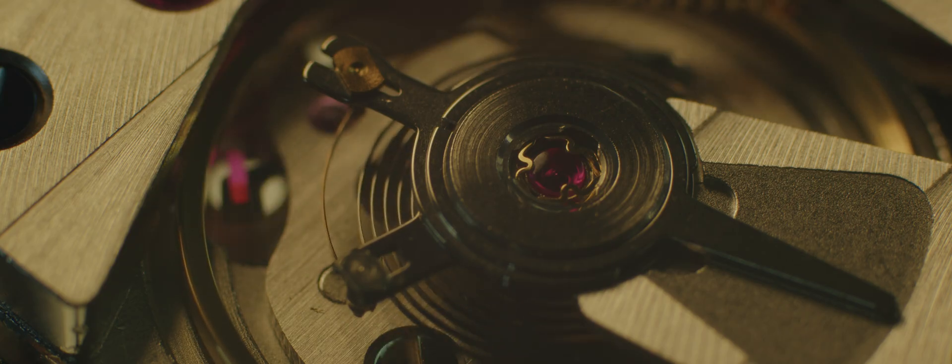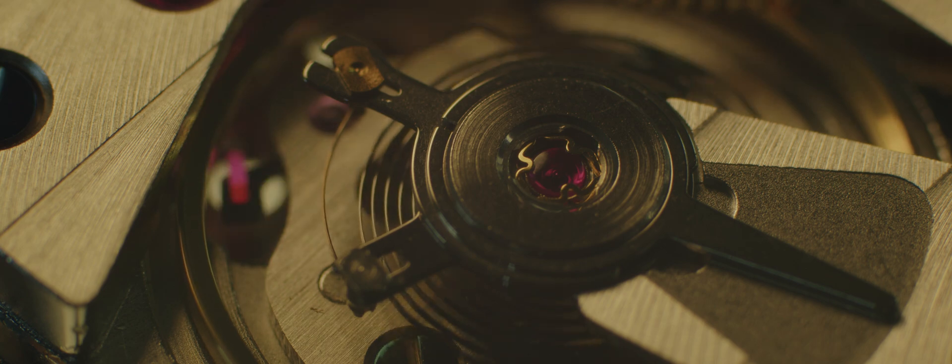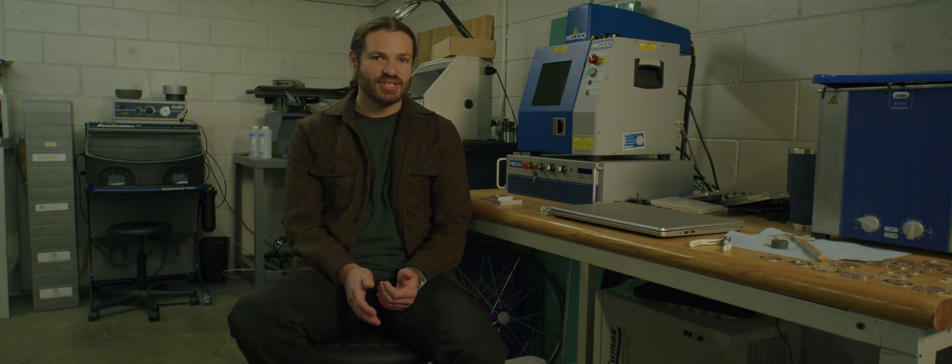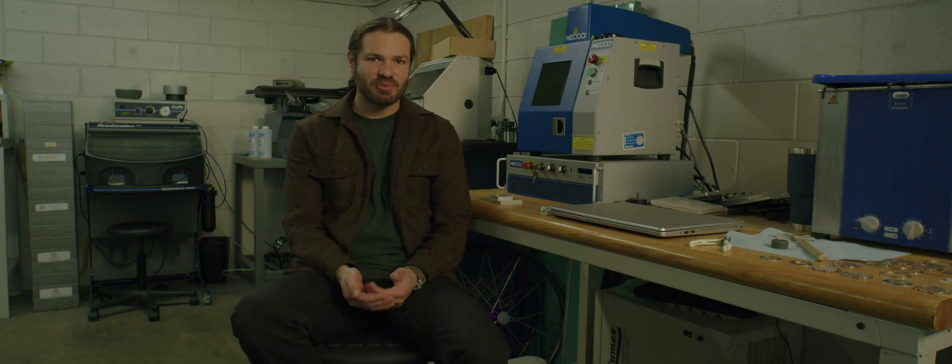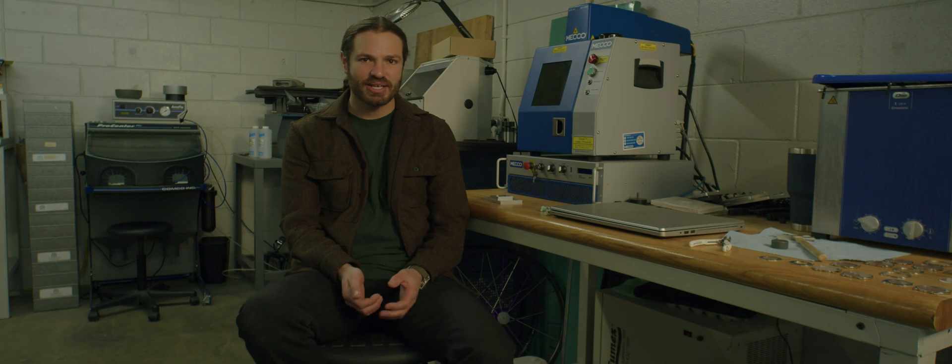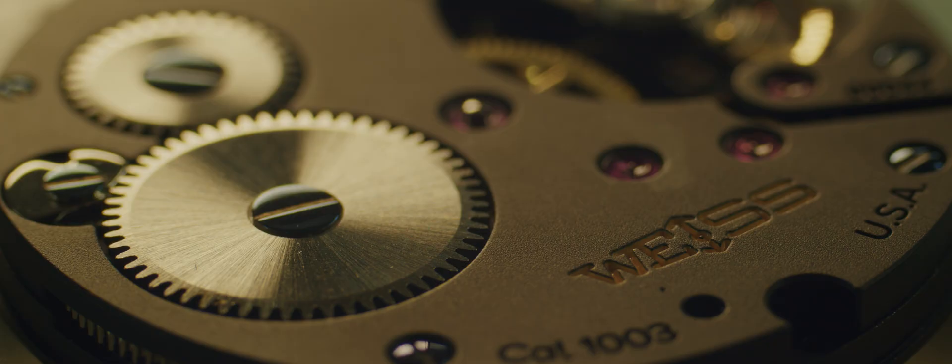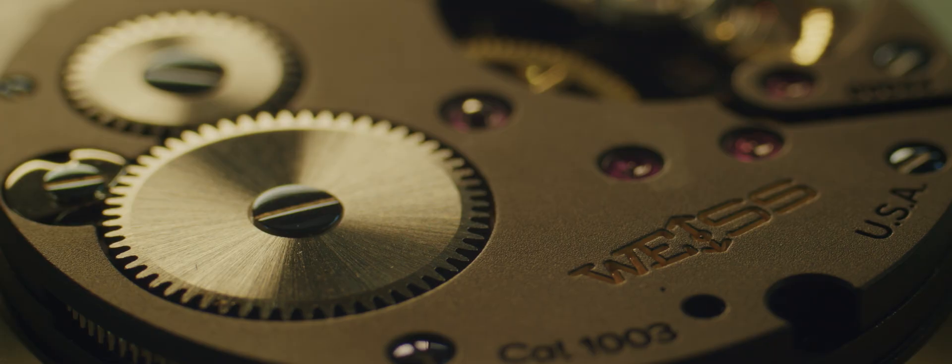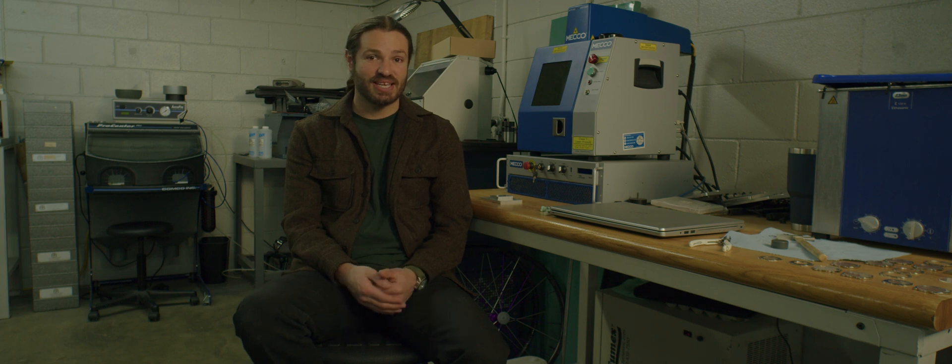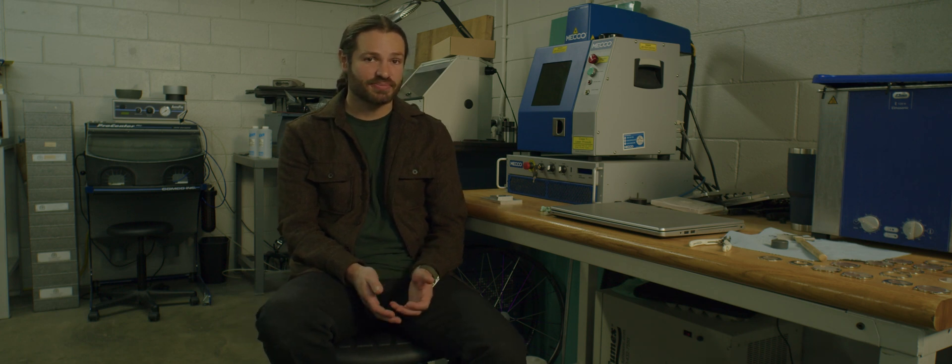If you take a close look at any modern wristwatch, you're going to see deep engravings or markings that have sharp corners, things that couldn't possibly be made with an end mill. And this is because of laser marking. Laser marking has become the standard way of engraving a wristwatch.